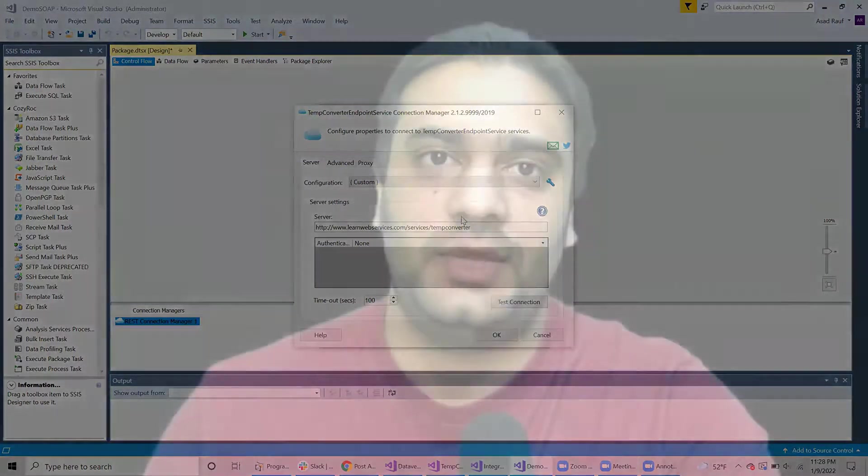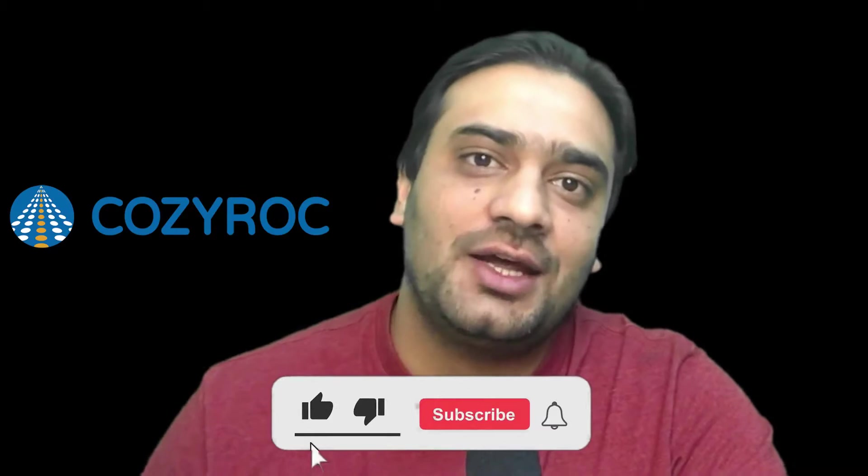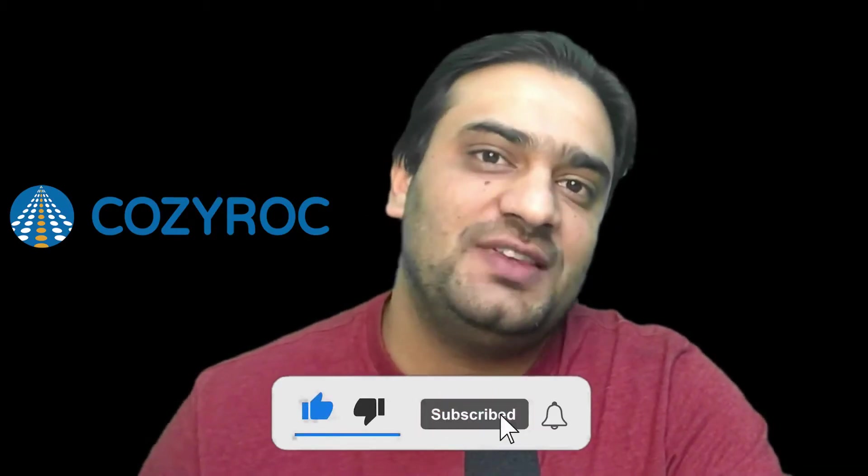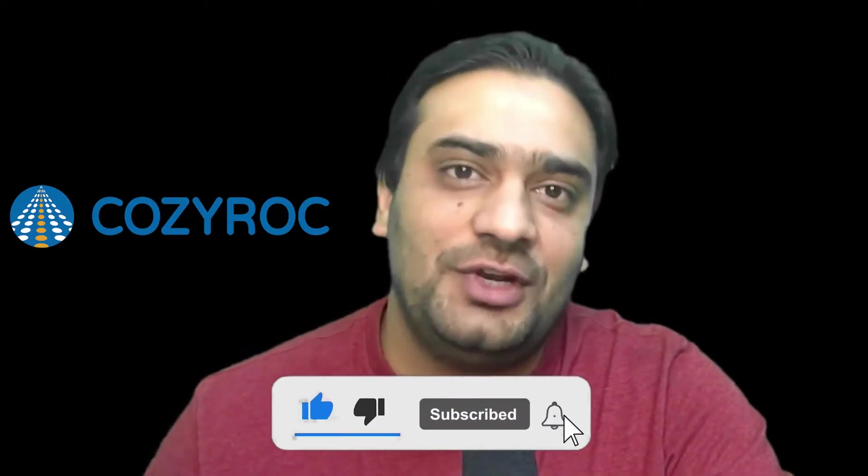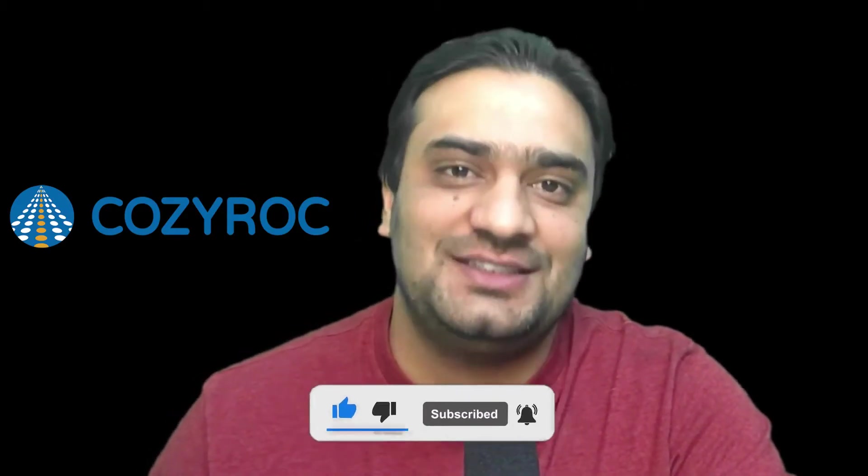I hope you like this video. If you have any question, please post your question in the comment section below. Also like this video, subscribe to our channel, and turn on all the notifications so you don't miss any upcoming video from CozyRock in the future. See you.